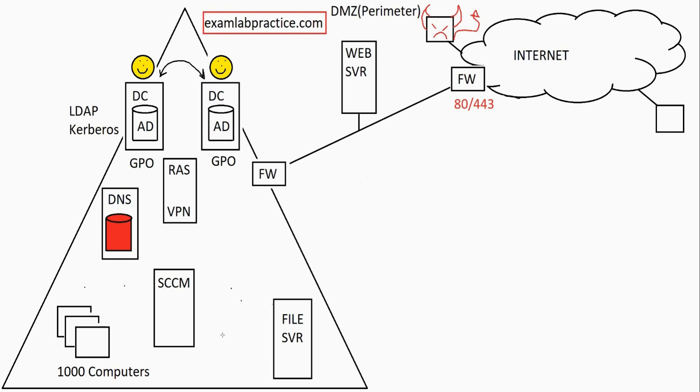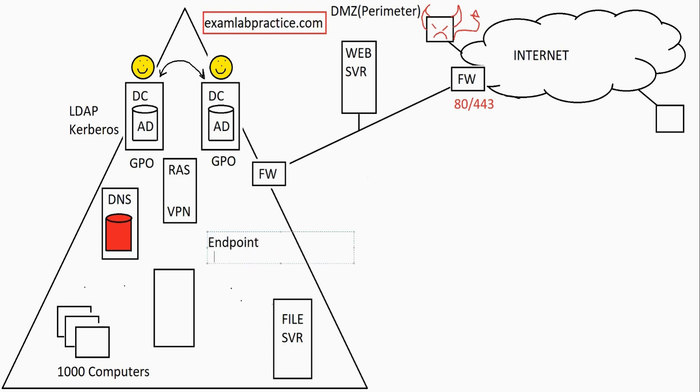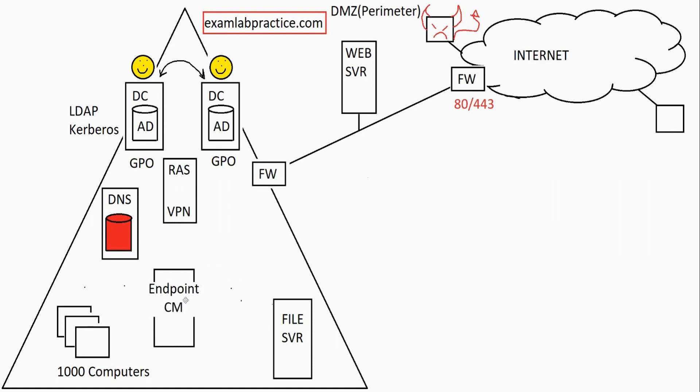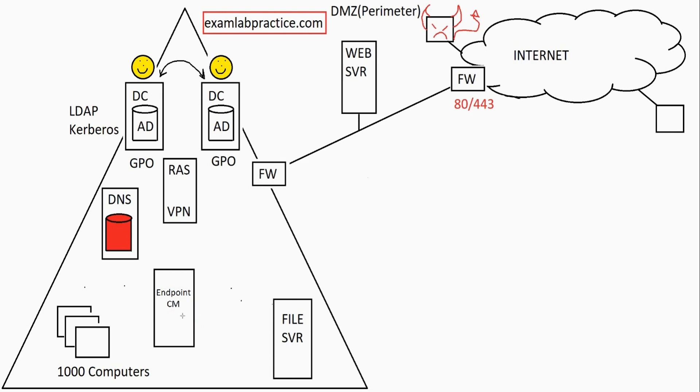And more recently that got renamed to another product. It is no longer called SCCM. It is now called endpoint config manager, endpoint configuration manager. And this is because of a product that they're deploying in the cloud called Intune that has sort of become the big cloud-based system for managing things. And what they want is they want config manager and this other product Intune to sort of centrally work together. And so they renamed config manager to endpoint configuration manager. And so that's what it is now referred to as.